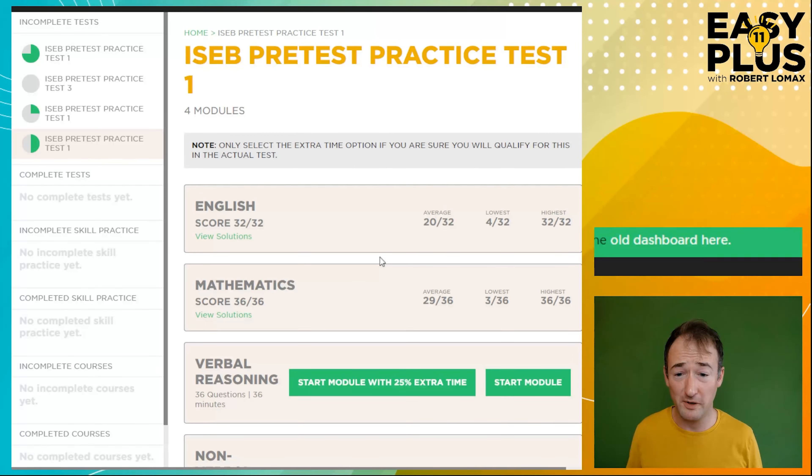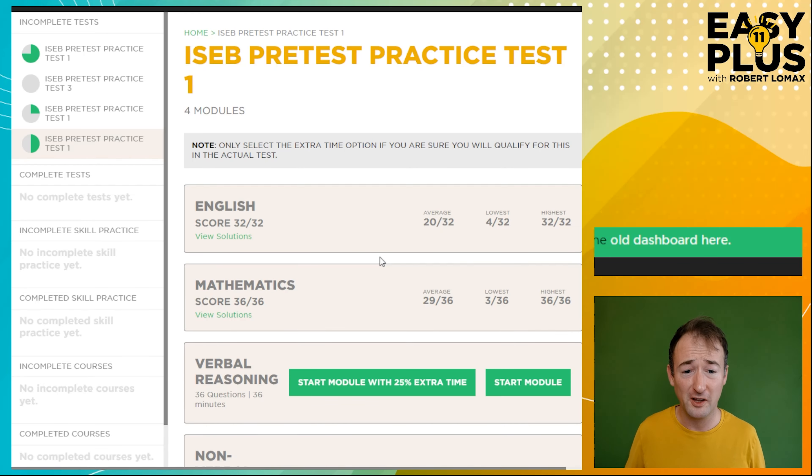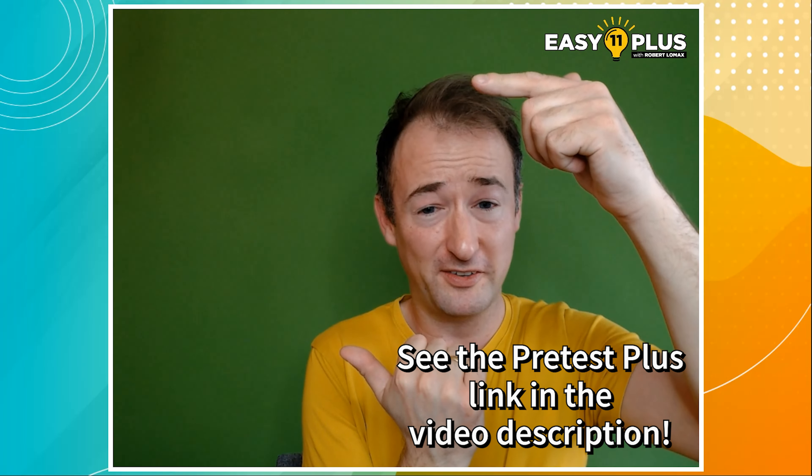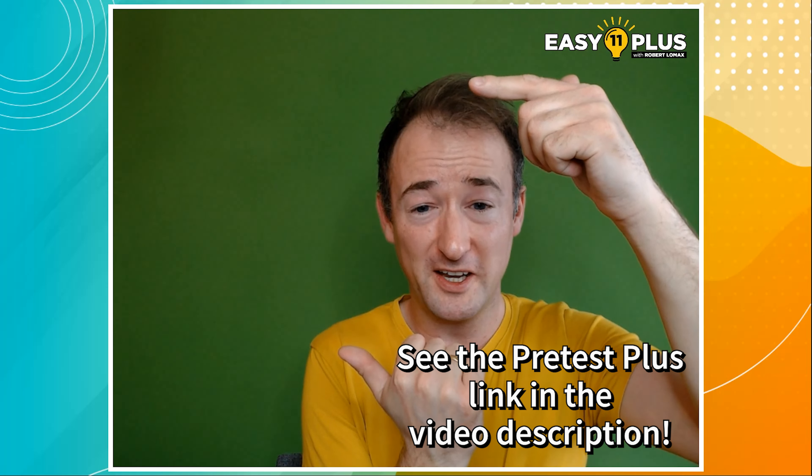It's a great relief to see that my score is 36 out of 36. Well done to me, and well done to you. Thank you very much to Pretest Plus for making these excellent resources available for this video. If you found this lesson useful, please take a moment to tell your friends about Easy 11 Plus. I hope to see you for my next Easy 11 Plus live lesson next Tuesday evening at 6 o'clock. Bye-bye.